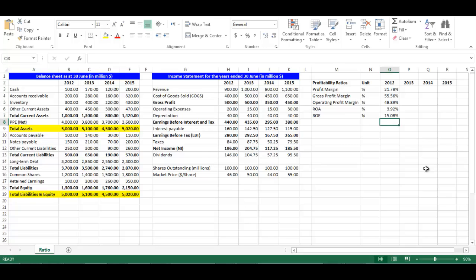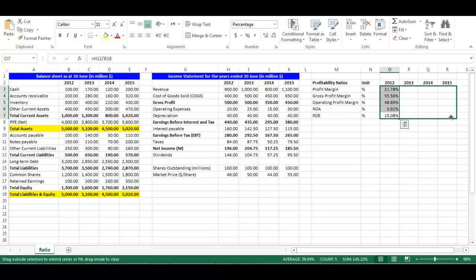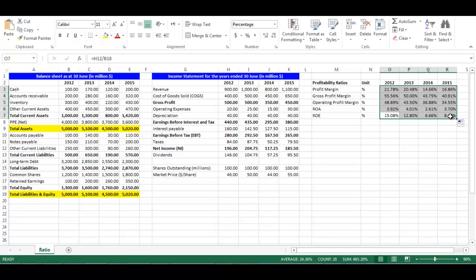We now have profitability ratios for year 2012. In order to get the ratios for each year, we will highlight all profitability ratios from cell O3 to O7. Then from the small box on the bottom right, we will drag them to the right to automatically fill in years 2013, 2014, and 2015.